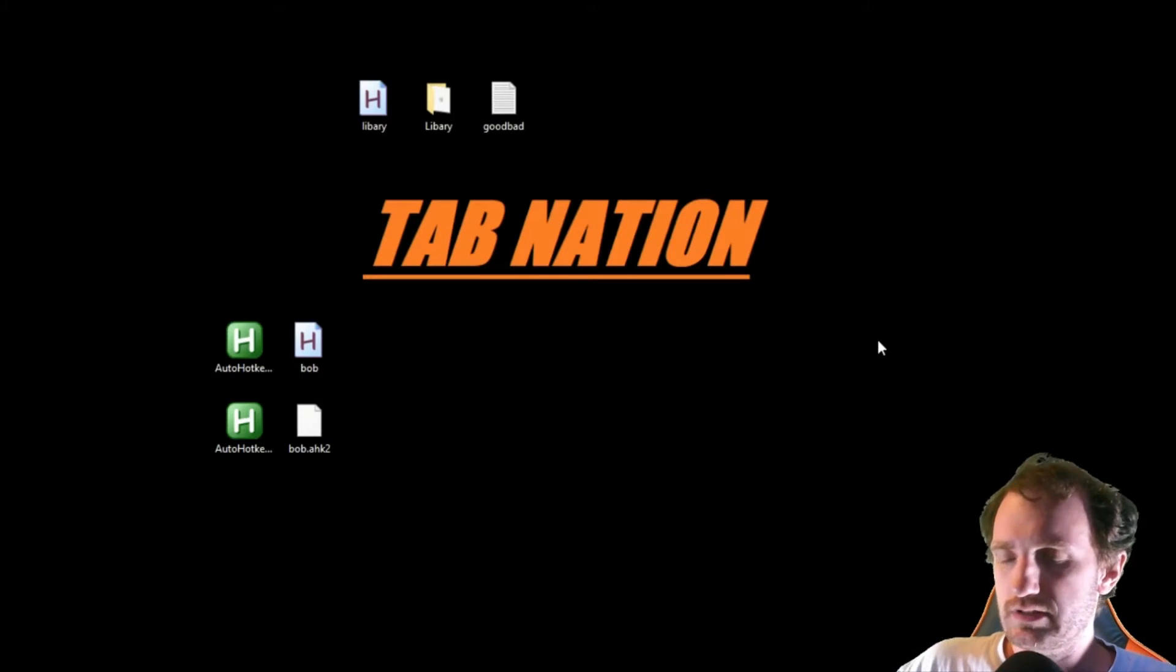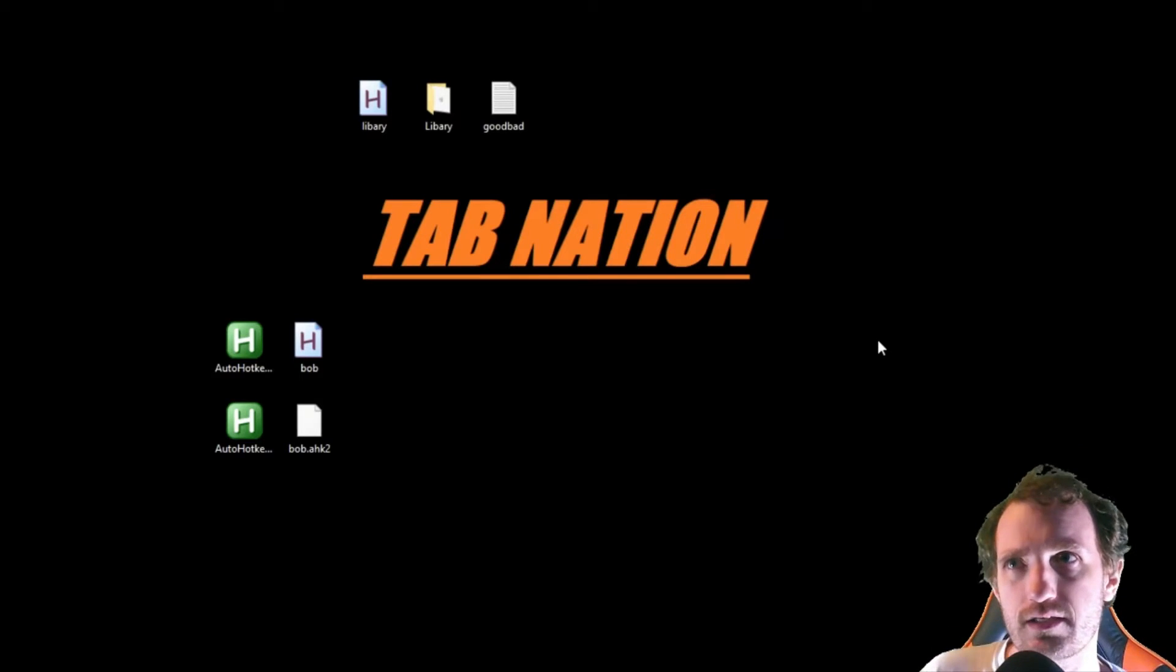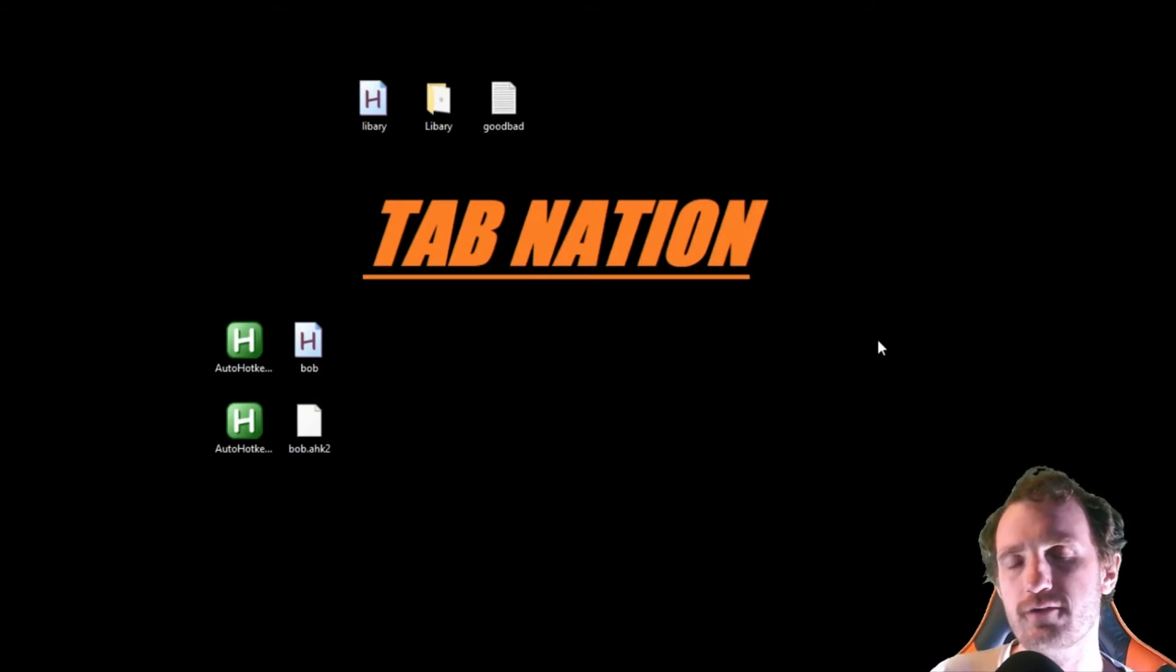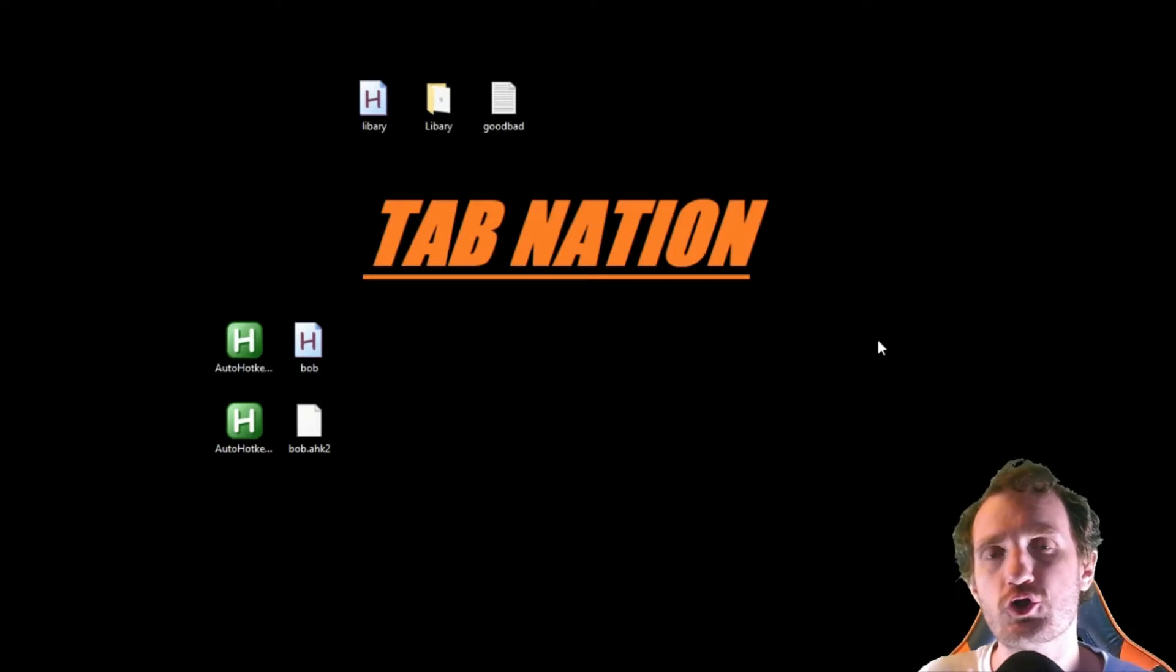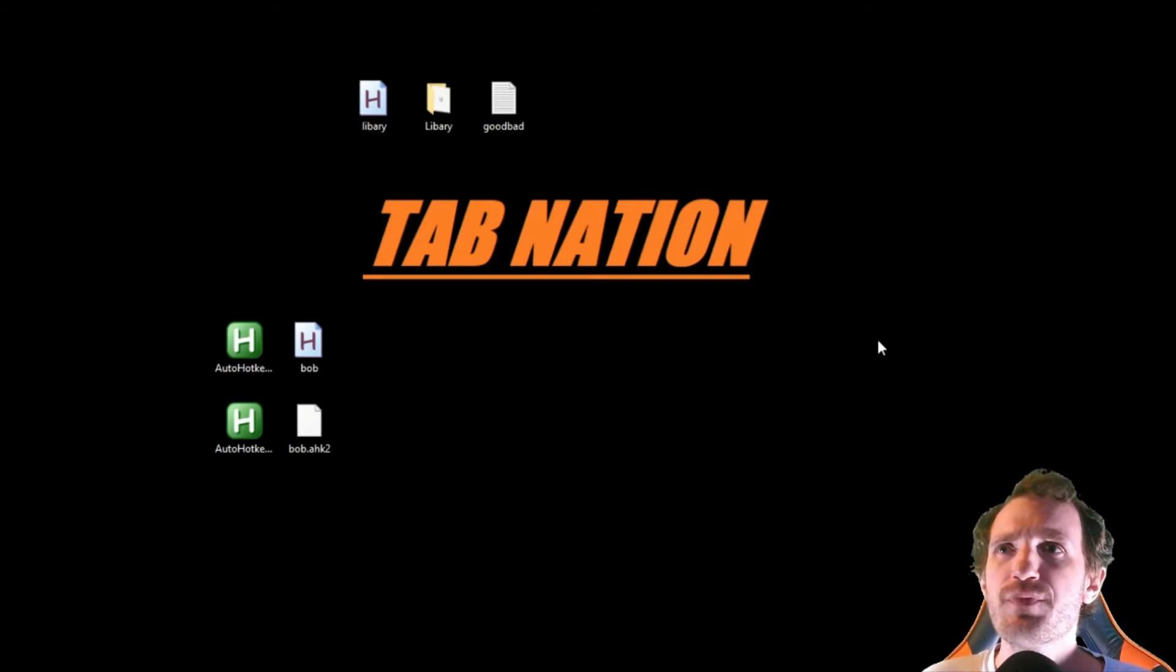Hello TabNation! It's Tom and today we're going to do an AutoHotkey version 2 quick tutorial.